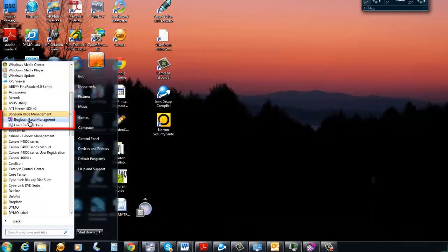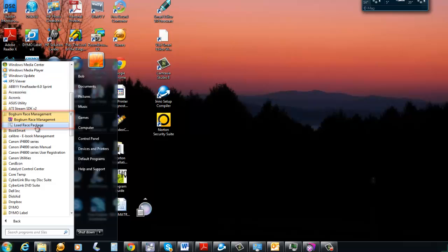You'll see two programs: the main Bogburn Race Management program and also a Load Race Package program. That program will copy any attachments sent from the field from your iPads or iPhones that contain race results, and it will copy them from your default download directory on your computer into the Bogburn directory. We're going to have to configure this to the default download directory, and we'll show you how to do this a little bit later.